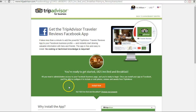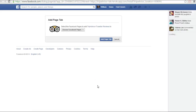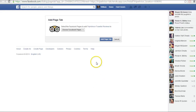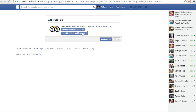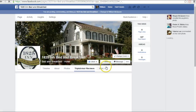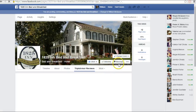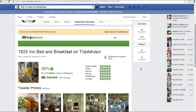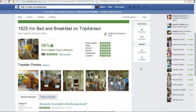It says you're ready to get started, so you click 'Install Now.' It takes you right back to your Facebook page. You choose the page you want the TripAdvisor traveler reviews to go to, and then click 'Add Page Tab.' Then it will load and you can see what it looks like.